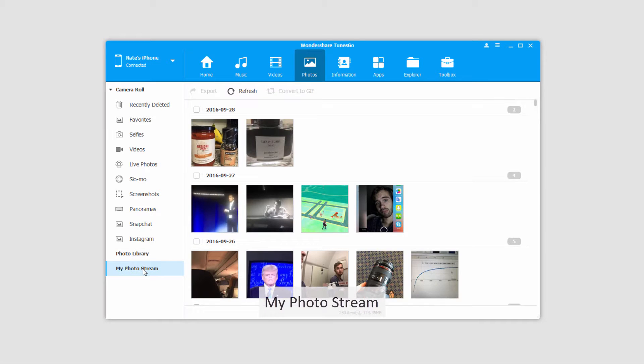And then we have My Photo Stream. This is basically your most recent 1,000 photos in the past 30 days that you've taken. This will basically help you find any of your recent photos.